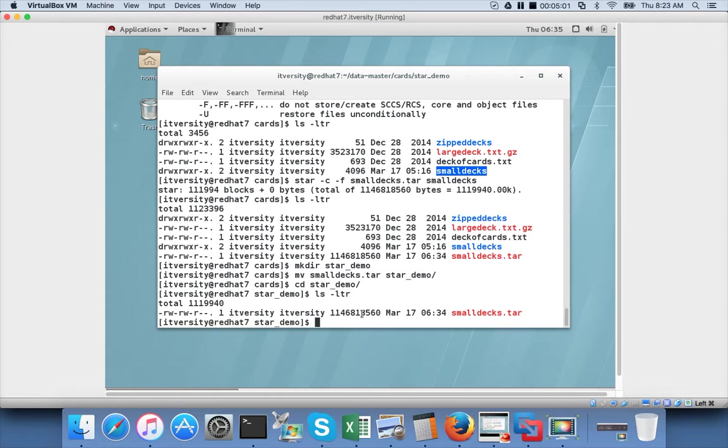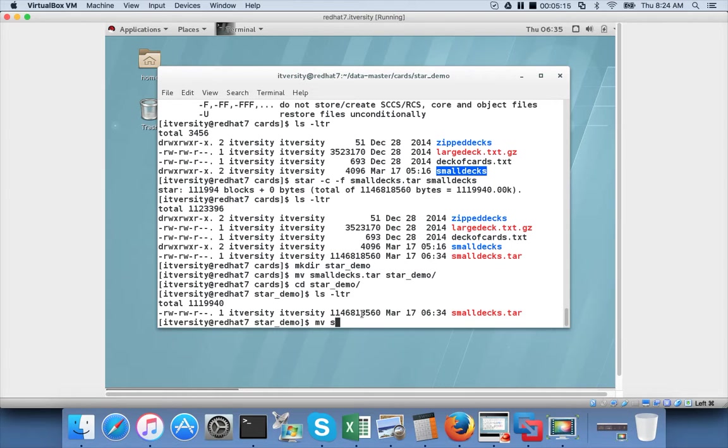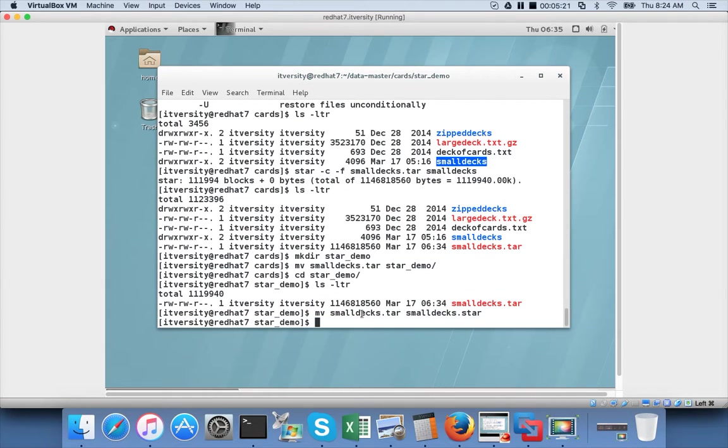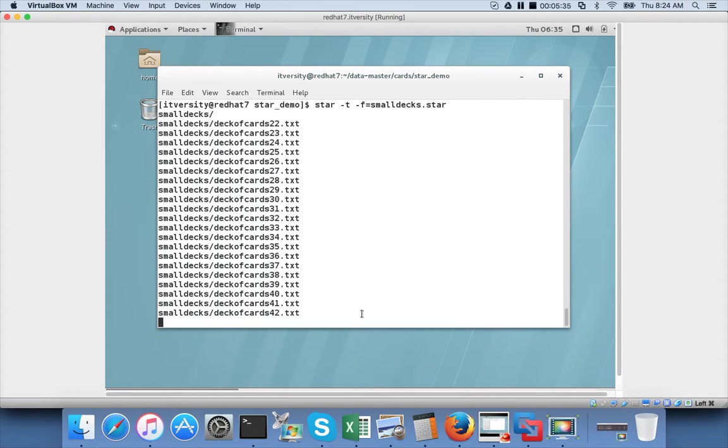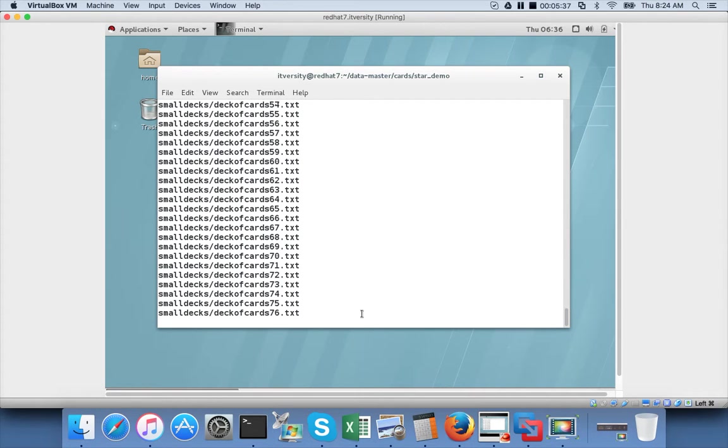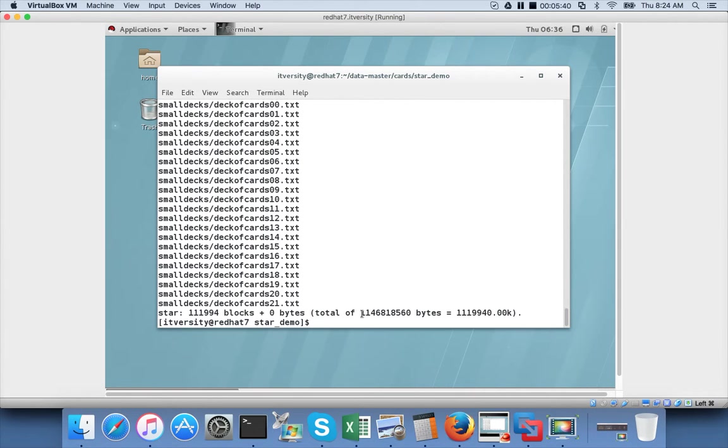Before untarring, it is always a good practice to view the contents of the file. You don't need to do this on a daily basis, but at least when you are in development and testing stage, it is very important to see the contents of those star or tar files. Actually the extension should have been star. So let me change it. Now if you do star minus t for listing the files, minus f equal to smalldex.star and hit enter, it will show all the files that are part of that package.